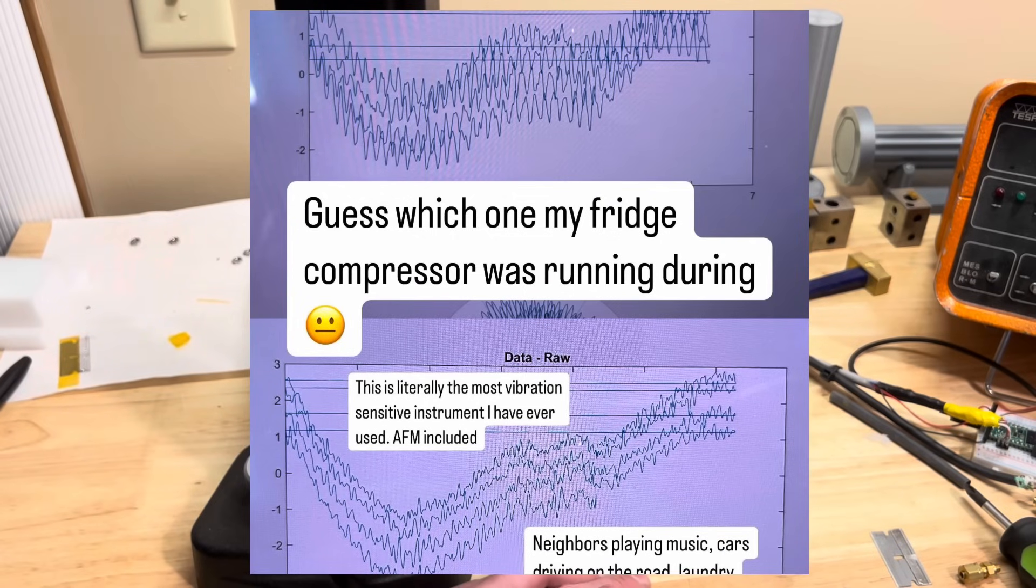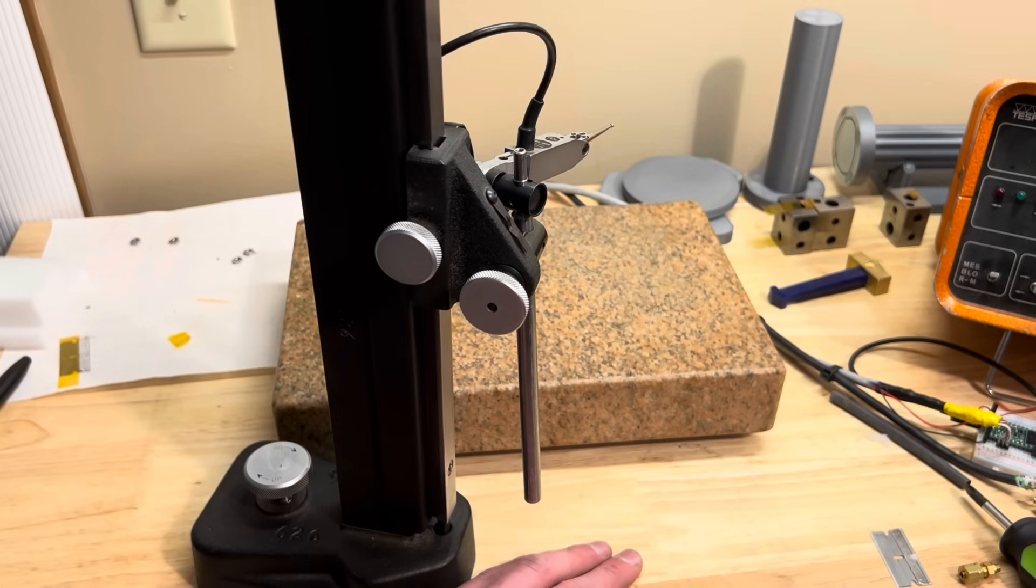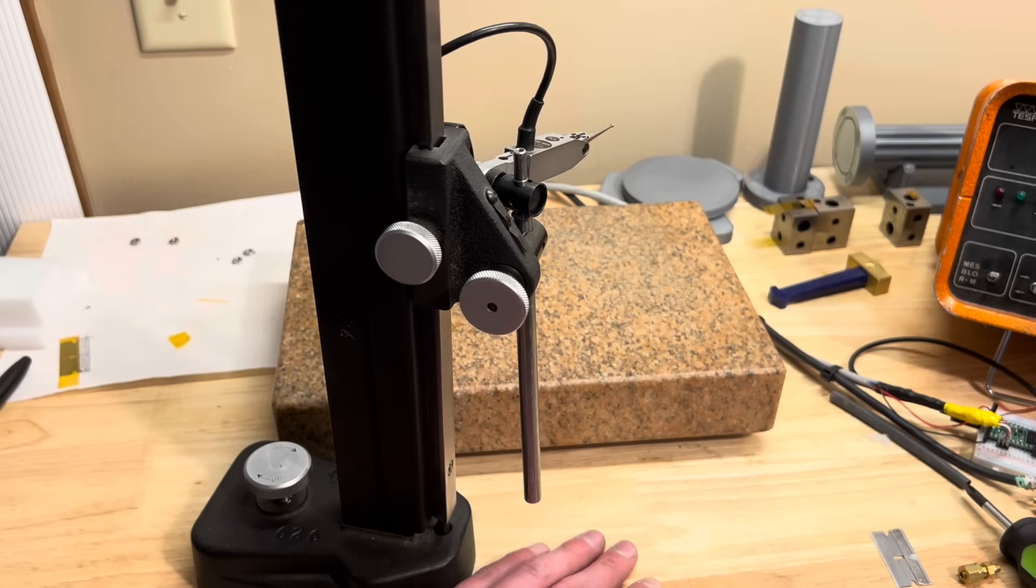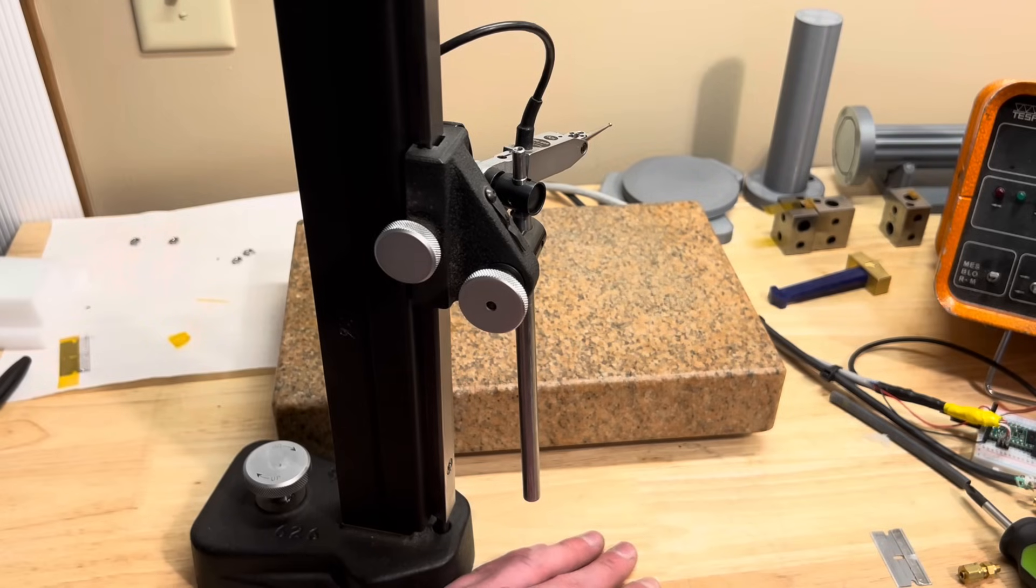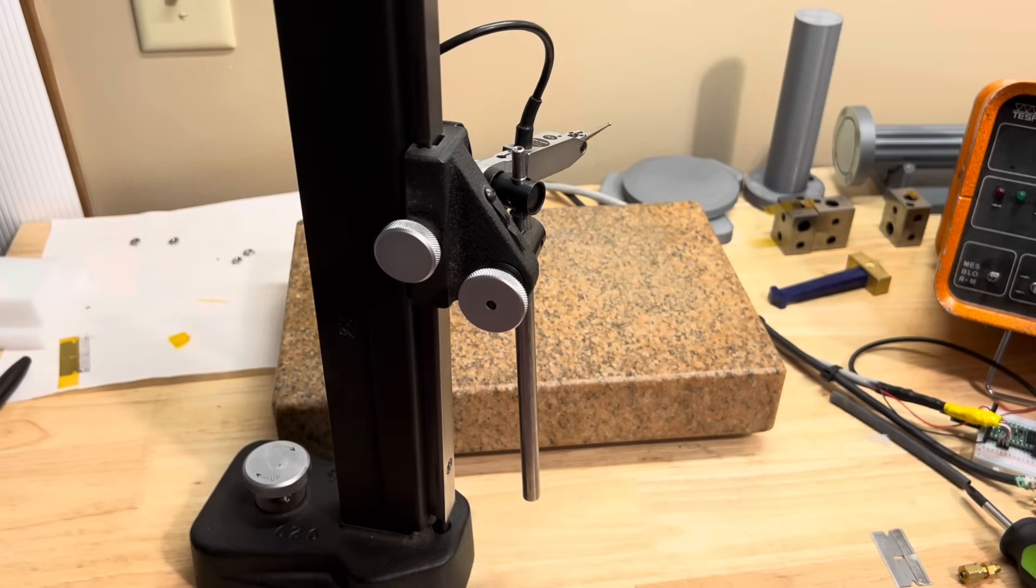I can put pictures up here, but even my fridge compressor running interrupted a measurement at one point. I was measuring very late at night to try and minimize other noise sources and was still seeing a ripple and realized my fridge was running, turned off the breaker, came back, tried it again. The noise was gone. So it's a problem.